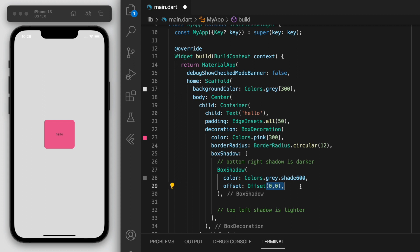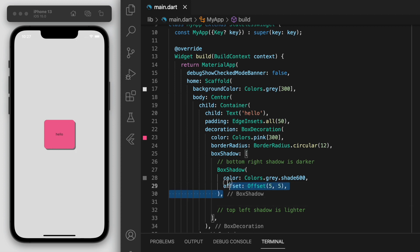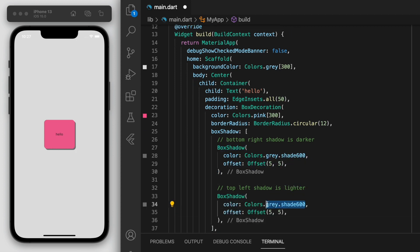To quickly outline how these numbers work: negative 1, negative 1 is in the top left, whereas positives are on the bottom right. So for example if I say negative 5, negative 5, this will be towards the top left — you can see there. But I actually want this darker shadow to be on the bottom right, so I'm going to make these positives.